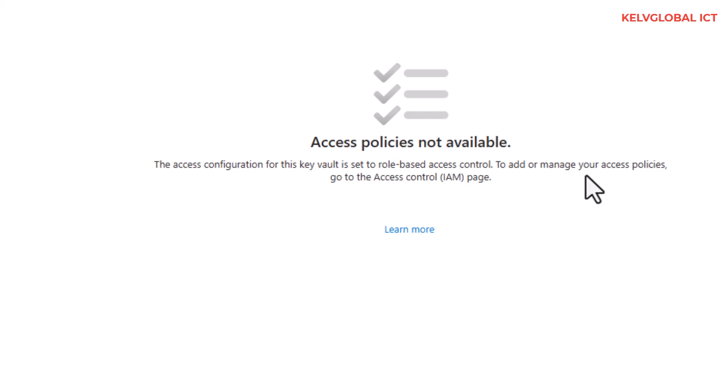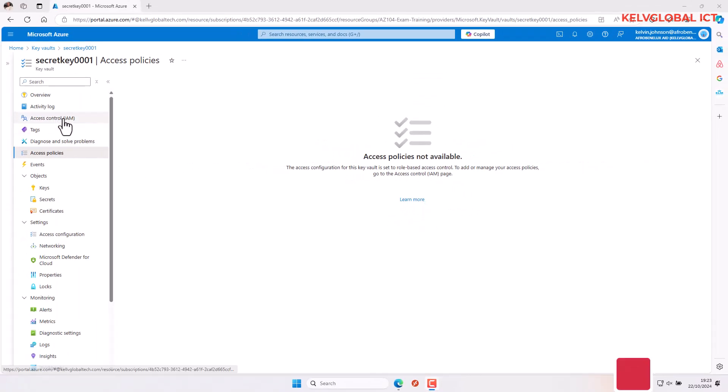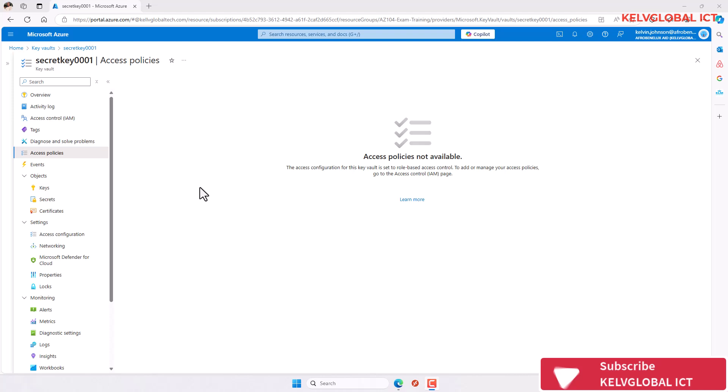To add or manage your access policies, go to the Access Control (IAM) page. If you are trying to create the Key Vault, that is where you need to do some configuration.